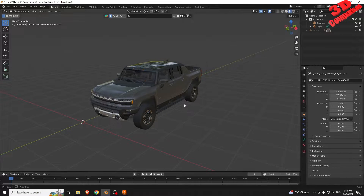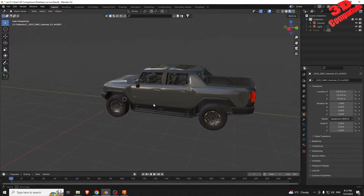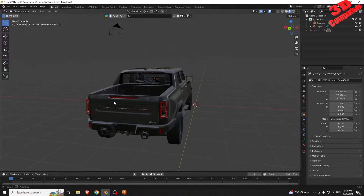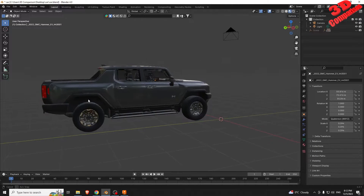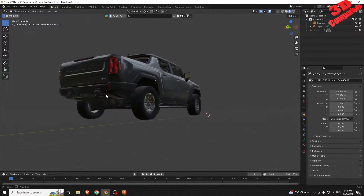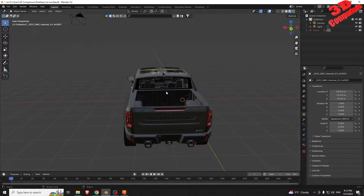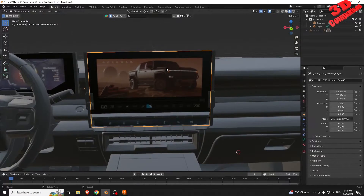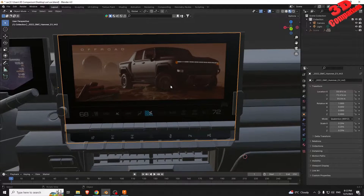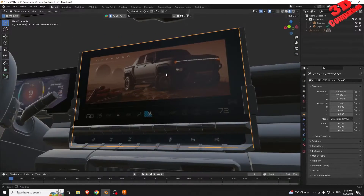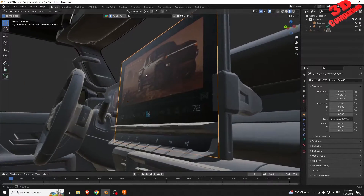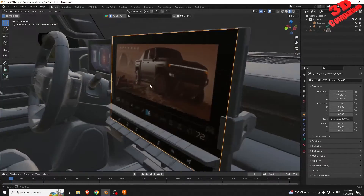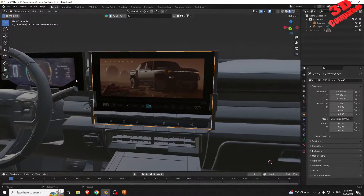Hello and welcome to 3D Comparison. We are going to learn how to transfer files from Blender to Fusion 360. Let's inspect the 3D model of GMC Hummer Electric EV. The model makes use of two textures: one for the dashboard and one for the infotainment screen.